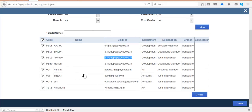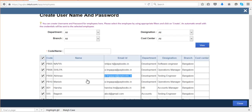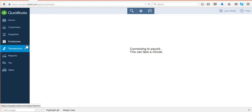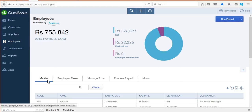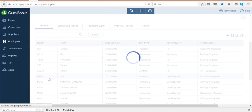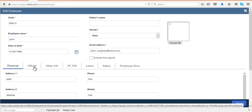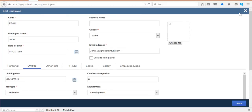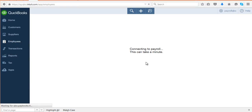Once you release the login credentials, that employee name will no longer appear in the login creation page. If any employee is not appearing in this page, you need to ensure whether you have enabled ESS or not in the employee master. Select that employee, go to Official Details, and check whether 'Enable ESS' is enabled. Only if you enable ESS will that employee's name reflect in the login creation page. Enable it and save, then the employee name will appear under the login creation page.